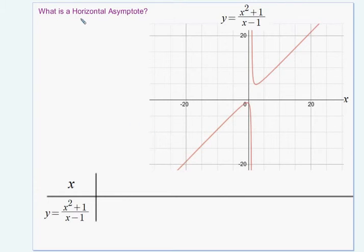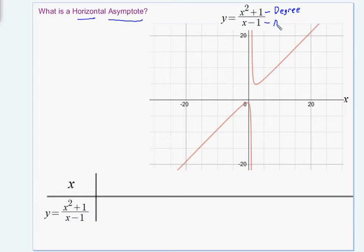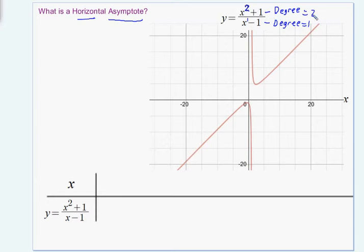Here is another video where I explore the idea of a horizontal asymptote, but I switch the equation so that the degree of the polynomial in the numerator is bigger than the degree of the polynomial in the denominator. The degree of the numerator is 2, and the denominator is linear with highest exponent of 1, so degree 1. So I have a case where the degree in the numerator is bigger than the degree in the denominator.